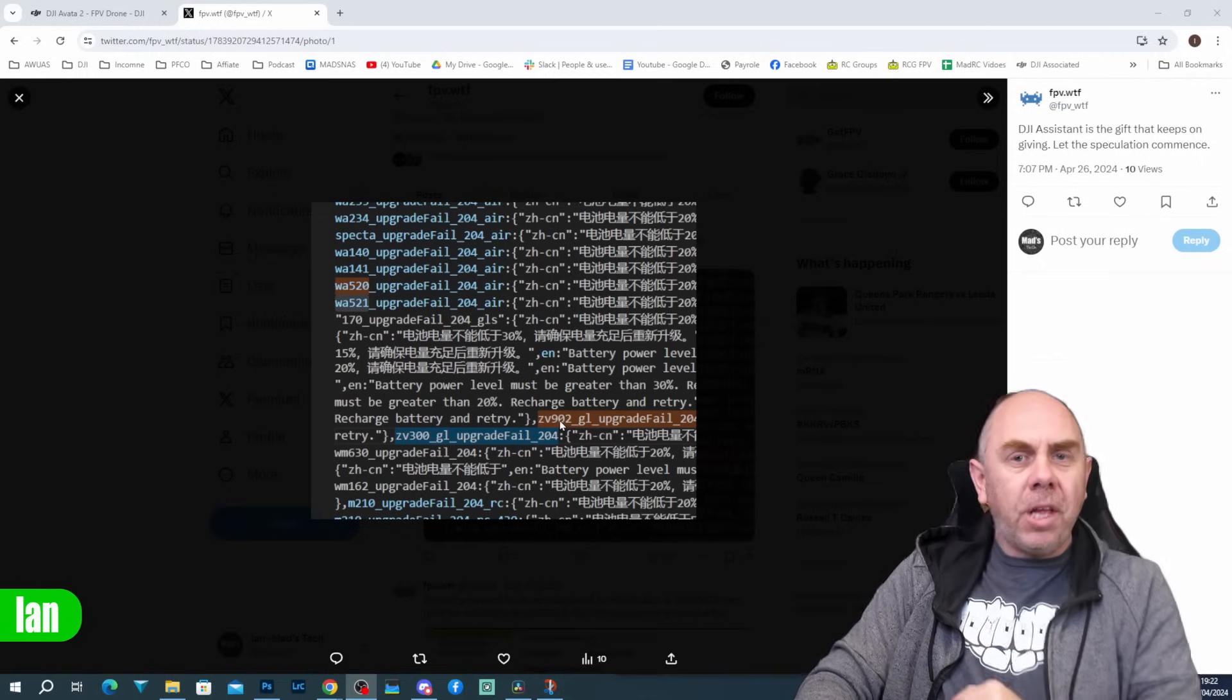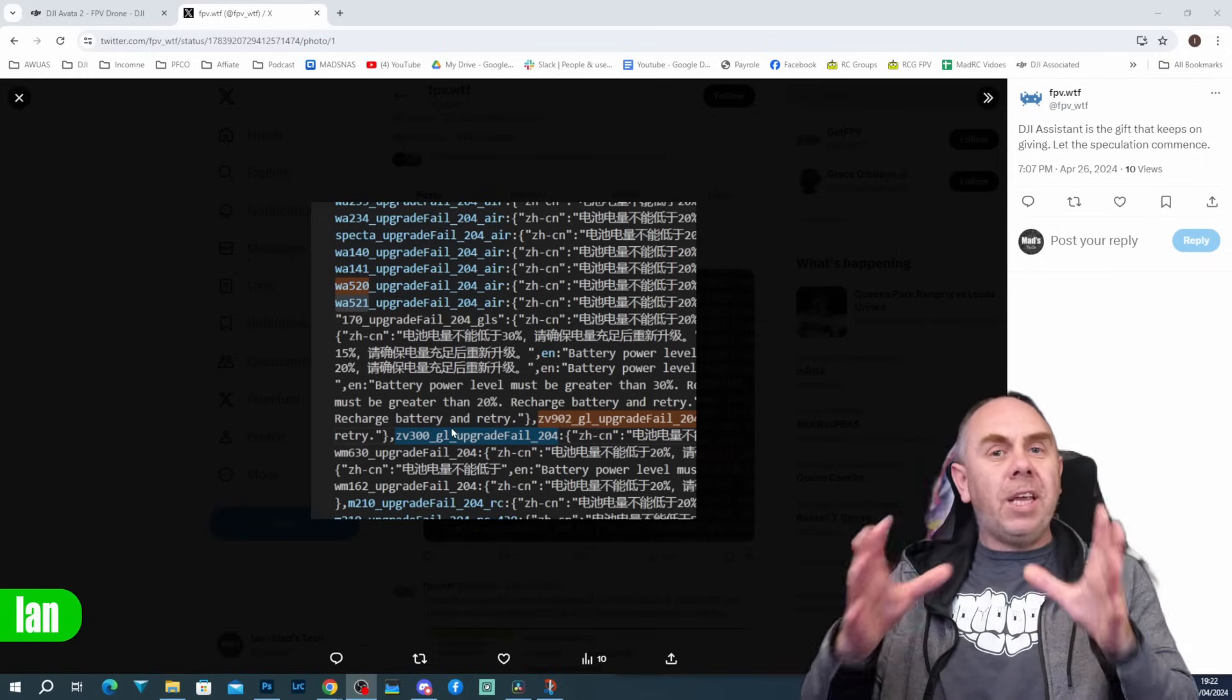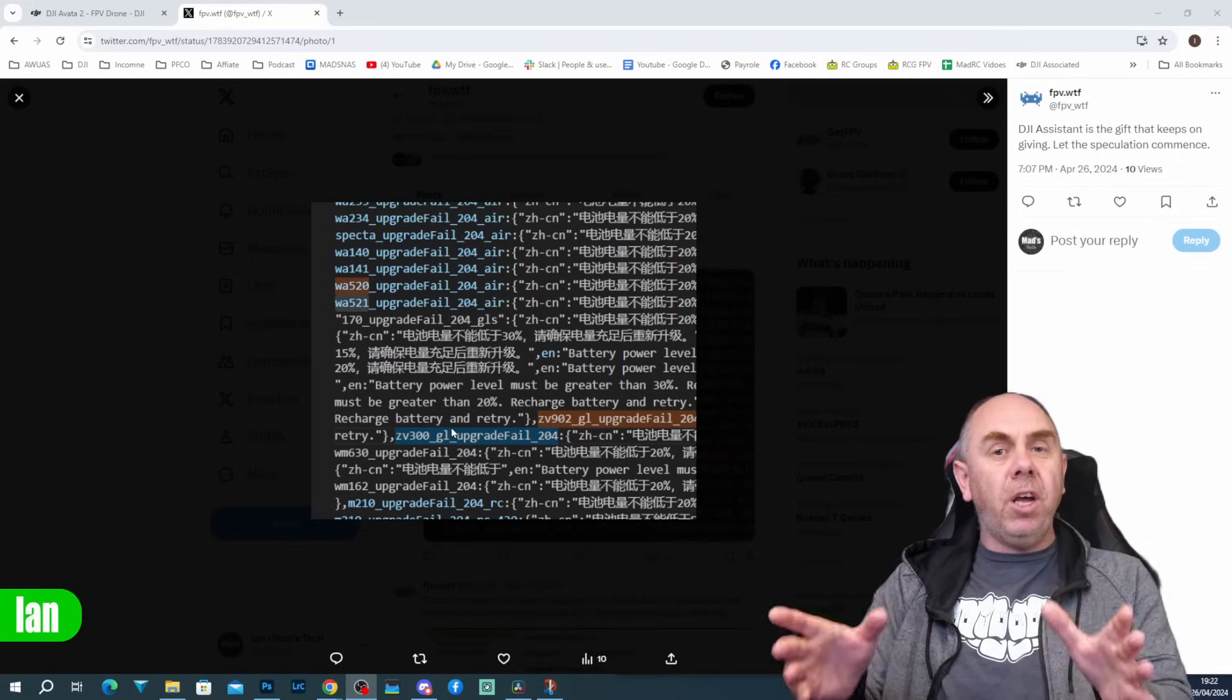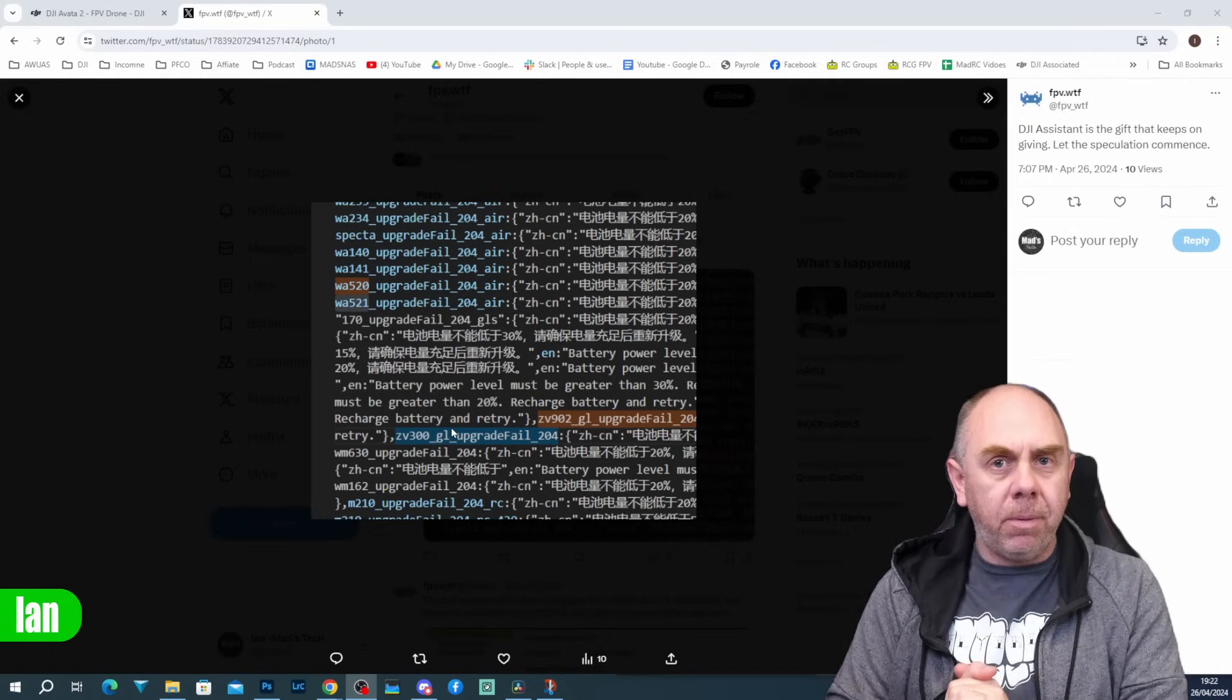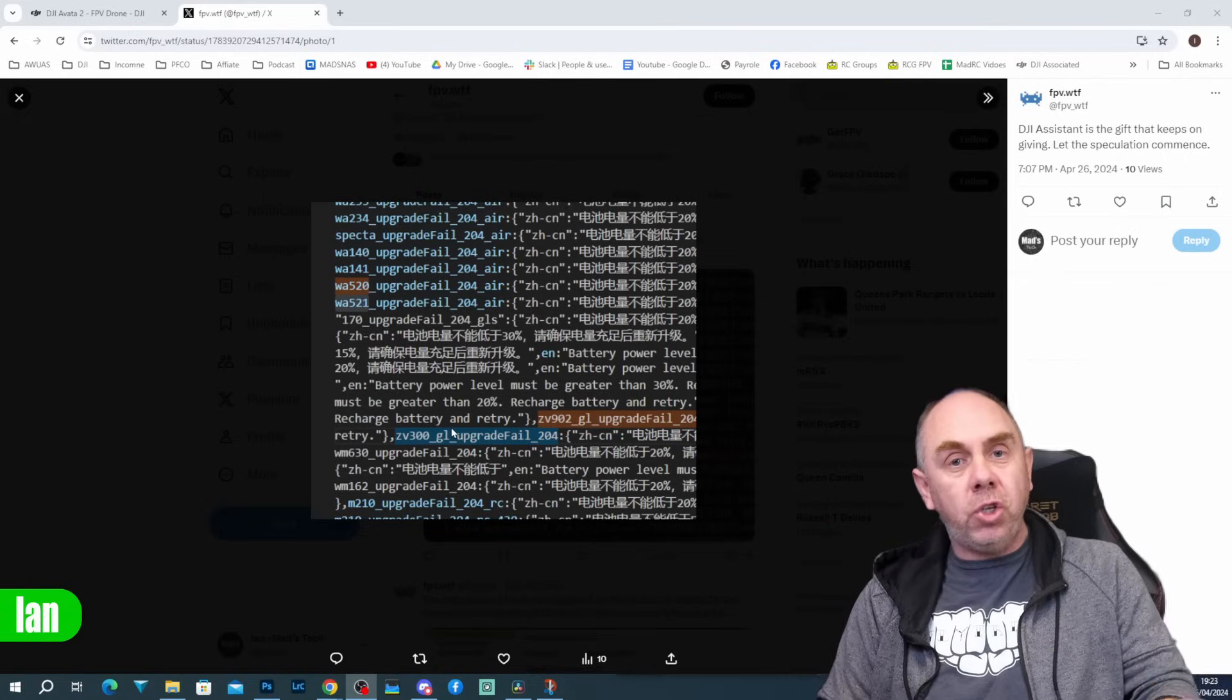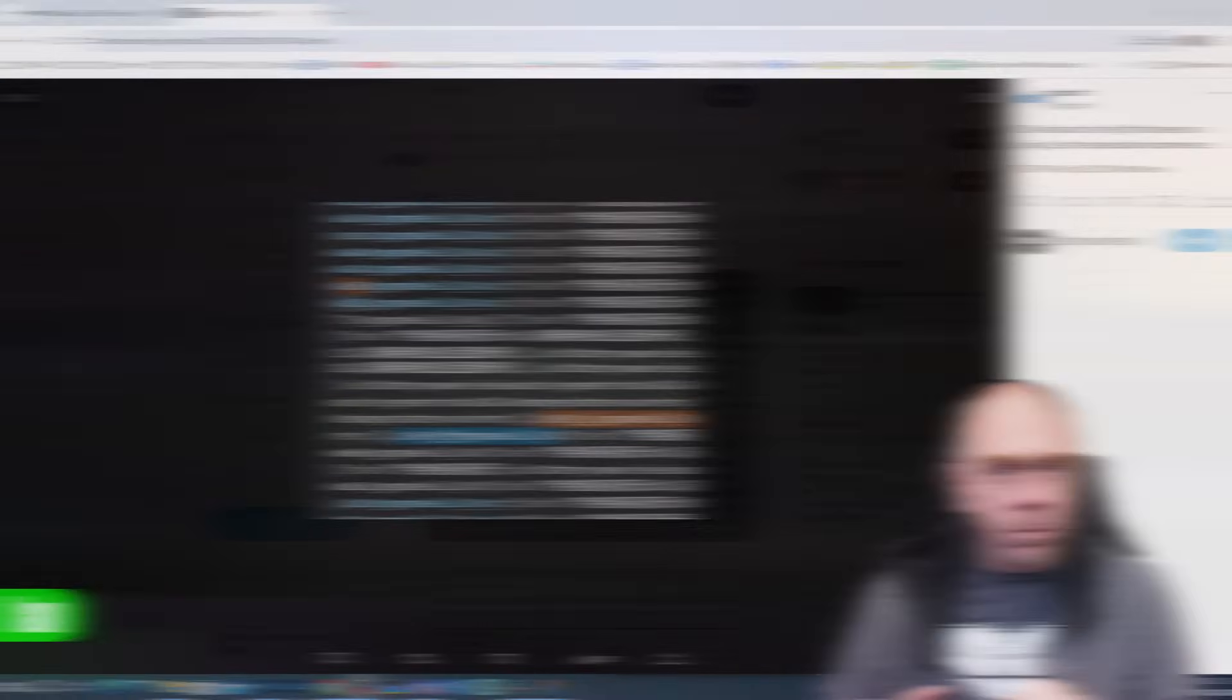But here they refer to ZV300, which again, the ZV line is generally the DJI Goggles line and the 300 is an entirely new number that we haven't seen from them before. What this hints at is DJI seems to be working on a new version of the Avata 2, as well as a new set of goggles.